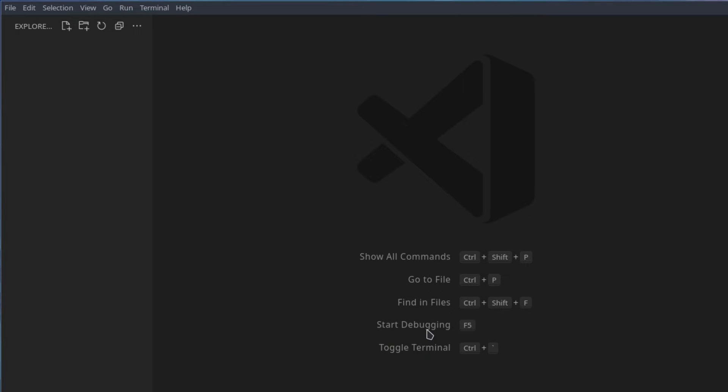Hello everyone, welcome back to another tutorial. So in this course we are going to be learning about Pascal.